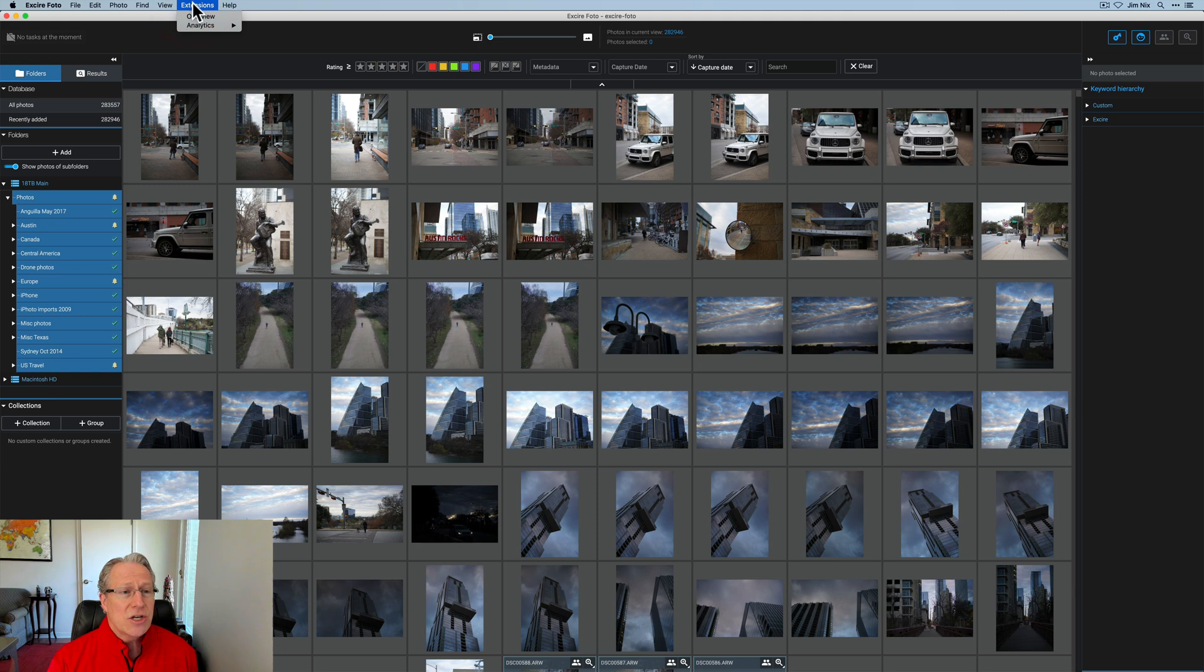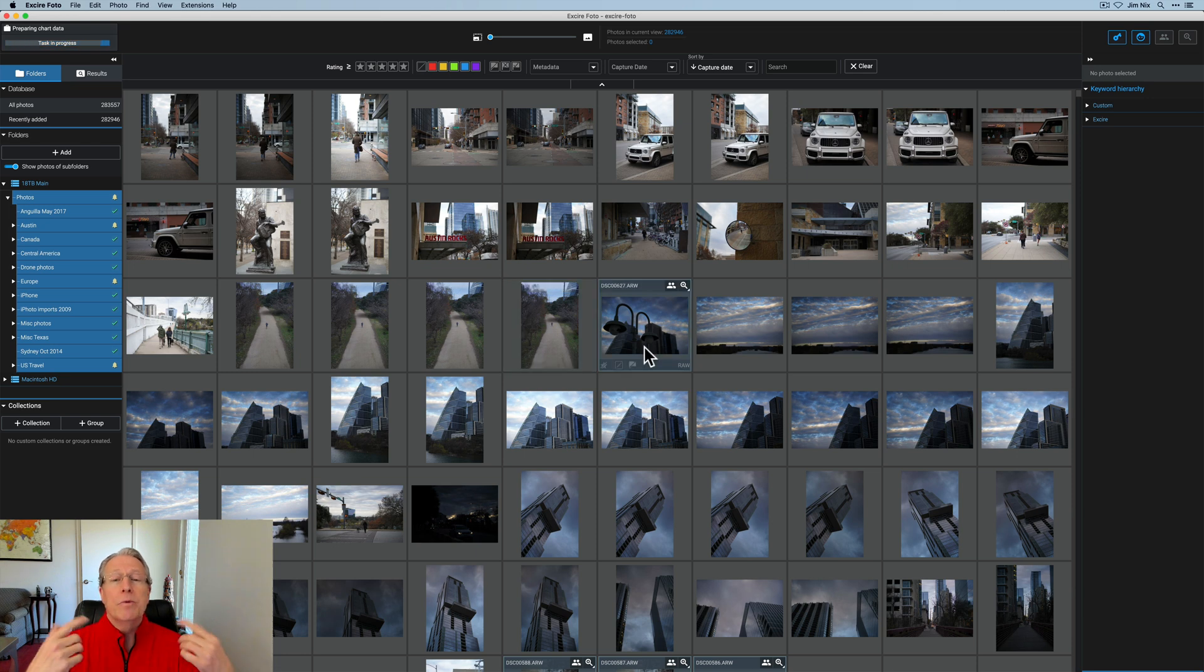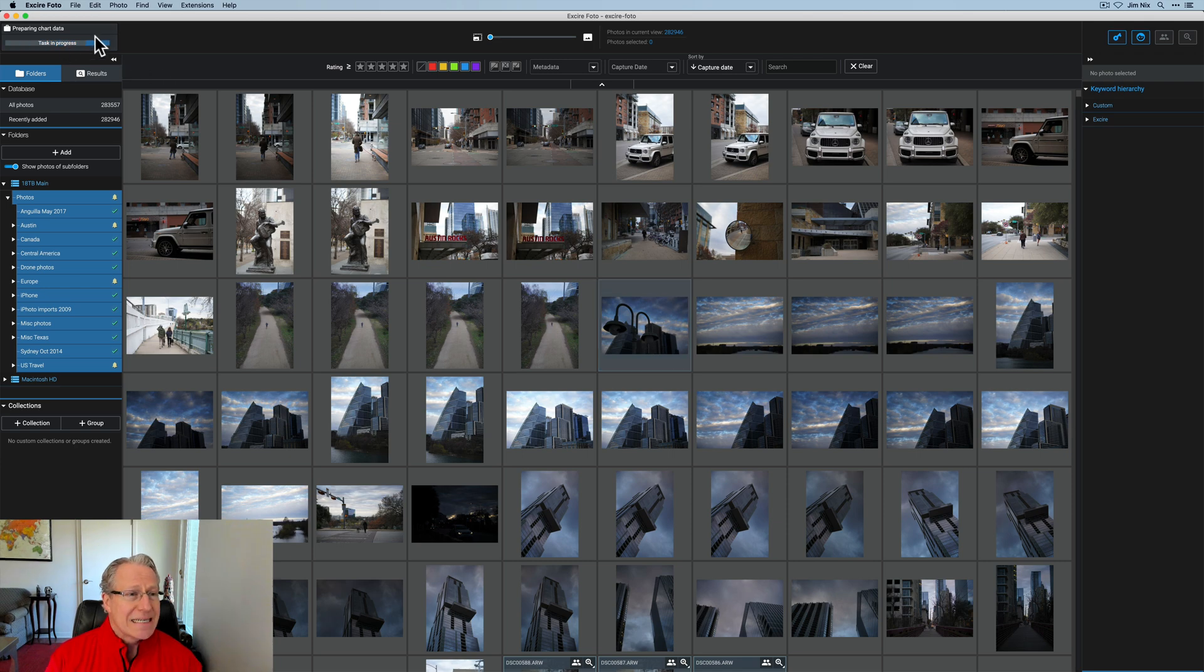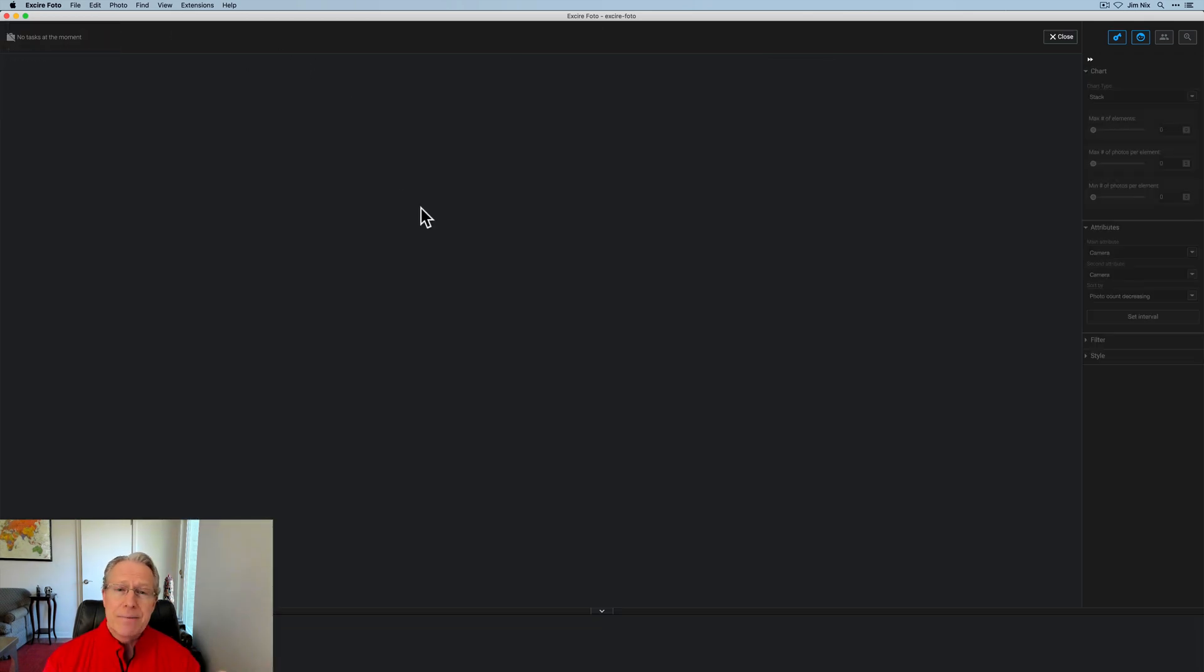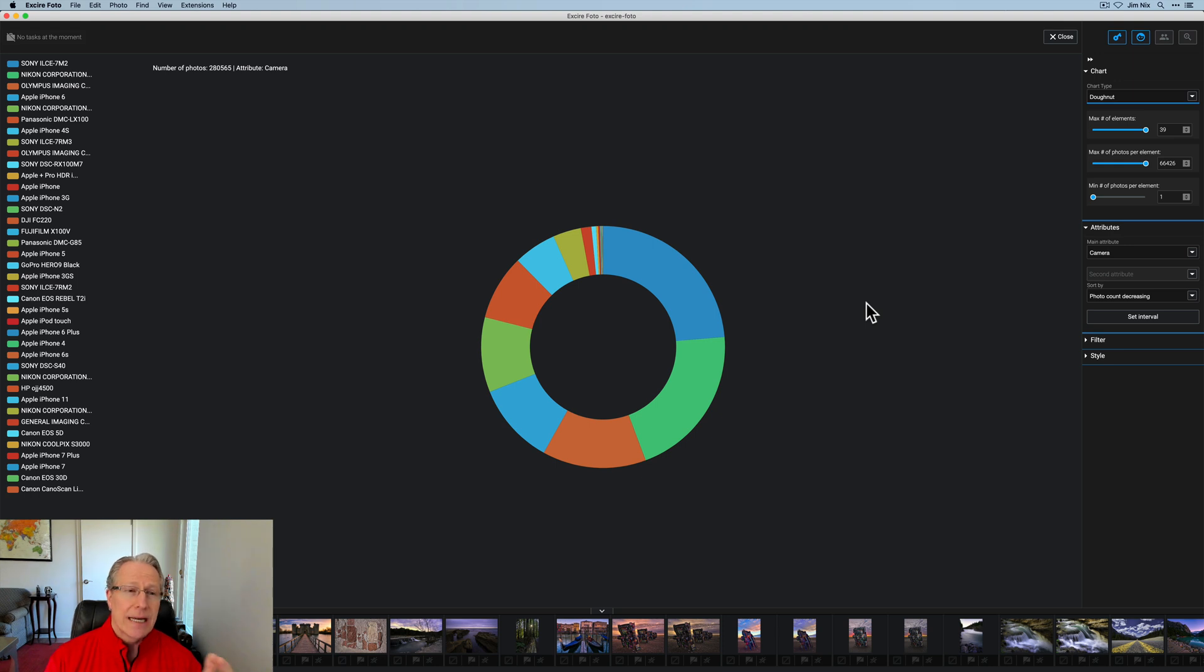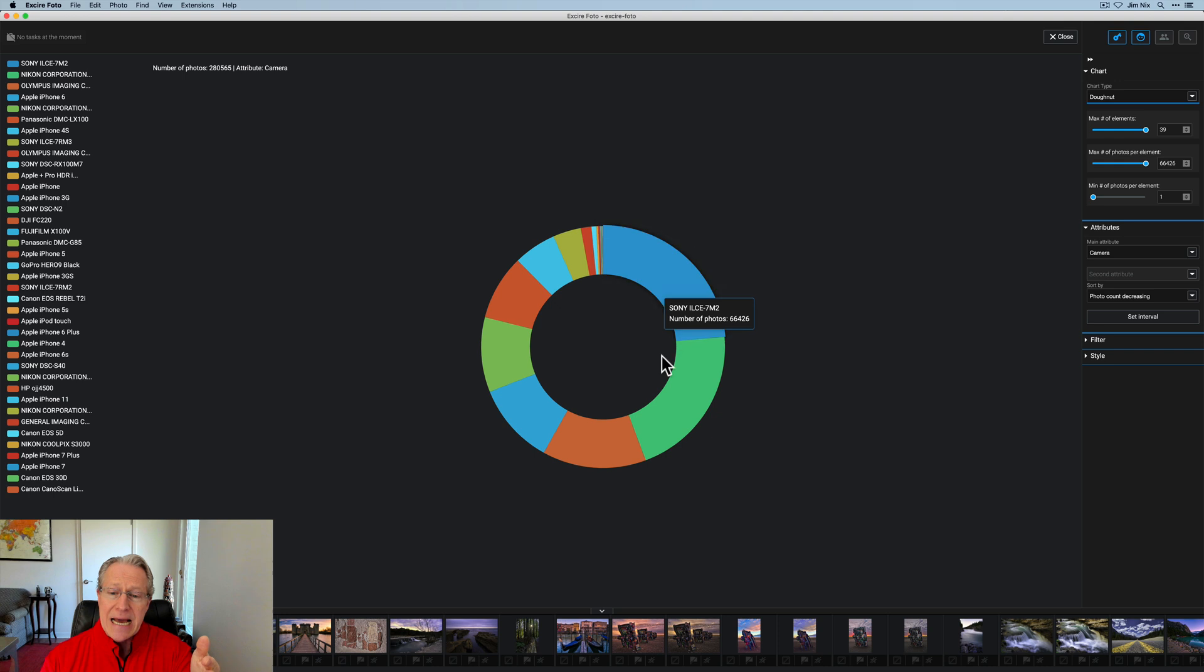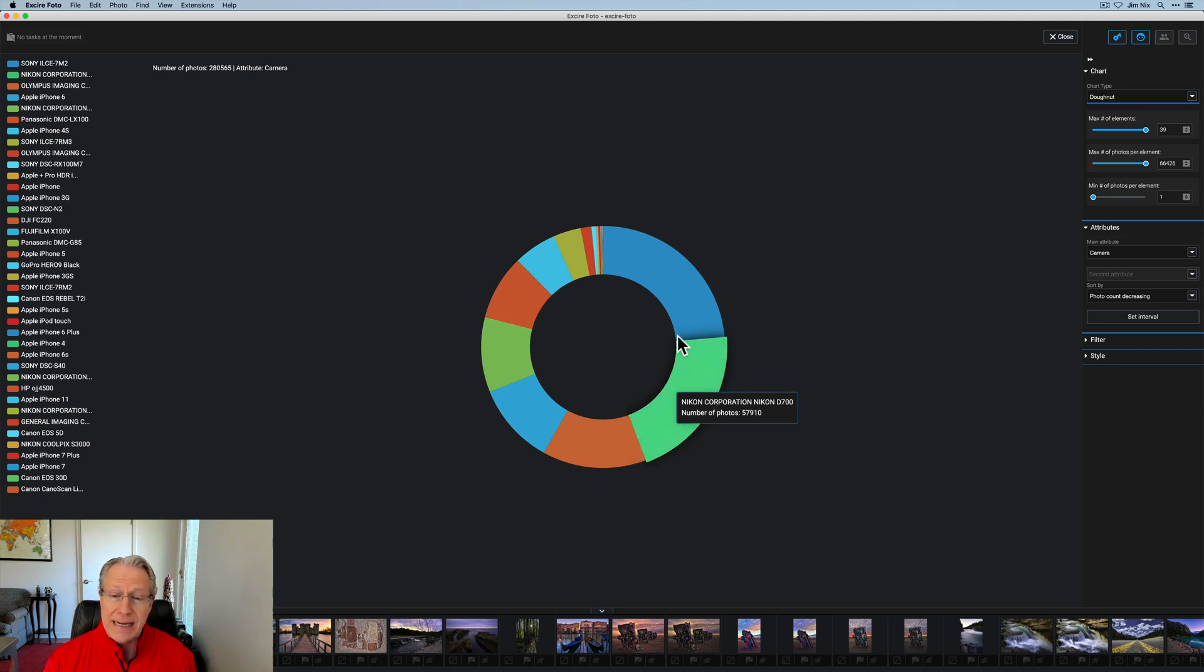What I want to do is check out some analytics on my 283,000 photos. So, I go to extensions, and if you go to analytics, you can just click on open analytics for current view. And when you do that, it will build a visualization, which will then populate on your screen. You'll notice it says task in process and is preparing chart data. Give it a moment, and then you will land on a screen like this. Now, this is a donut chart.